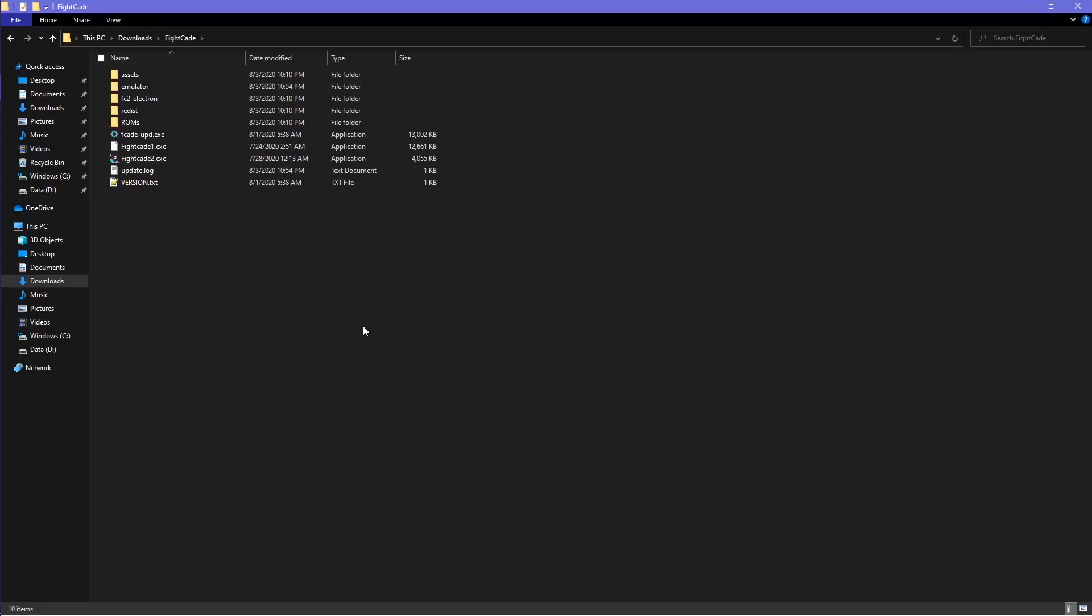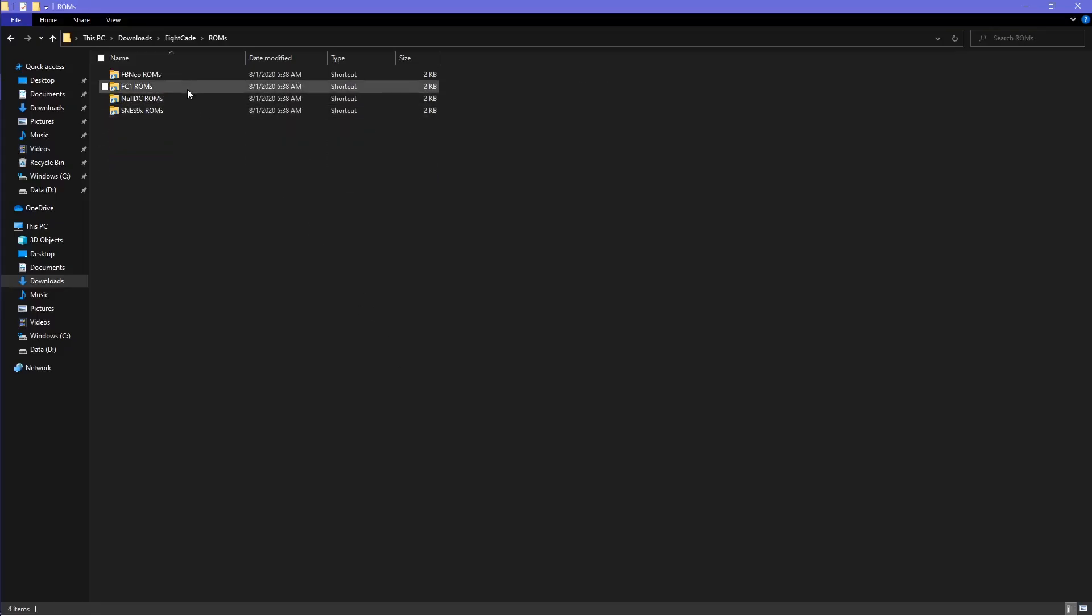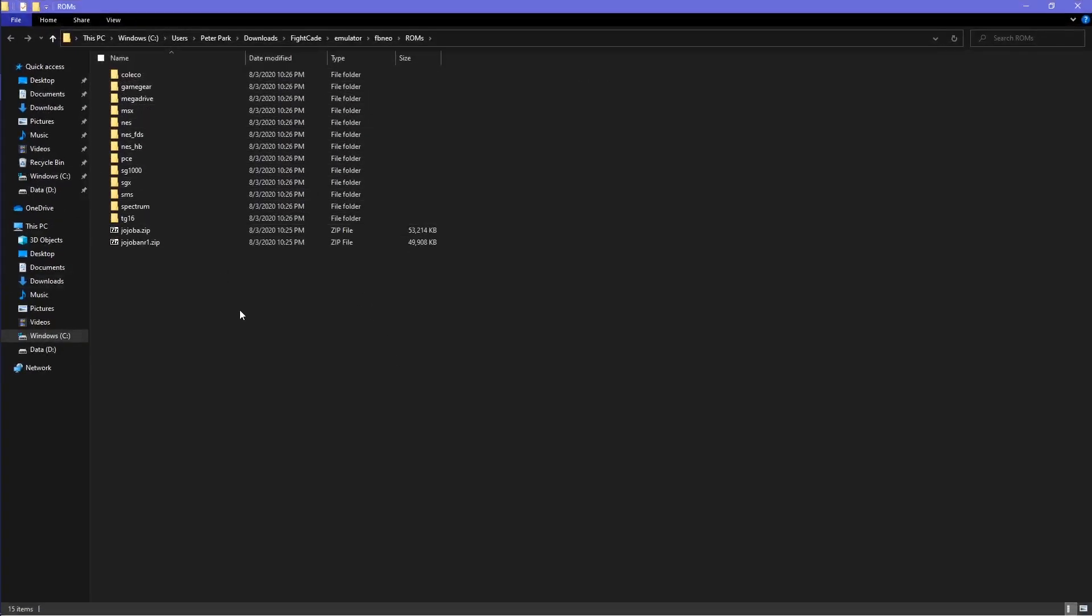If you want to know where you can find the ROM files, they are in FBneo ROMs folder.